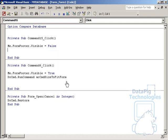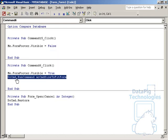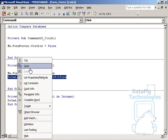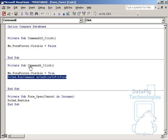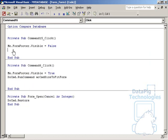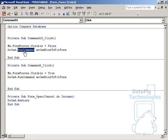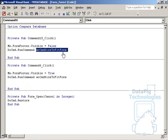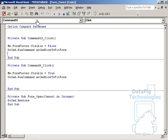And then again, I can even just copy this run command statement. Do command, run command, and I'm going to run the ac command size to fit form command. And save that.